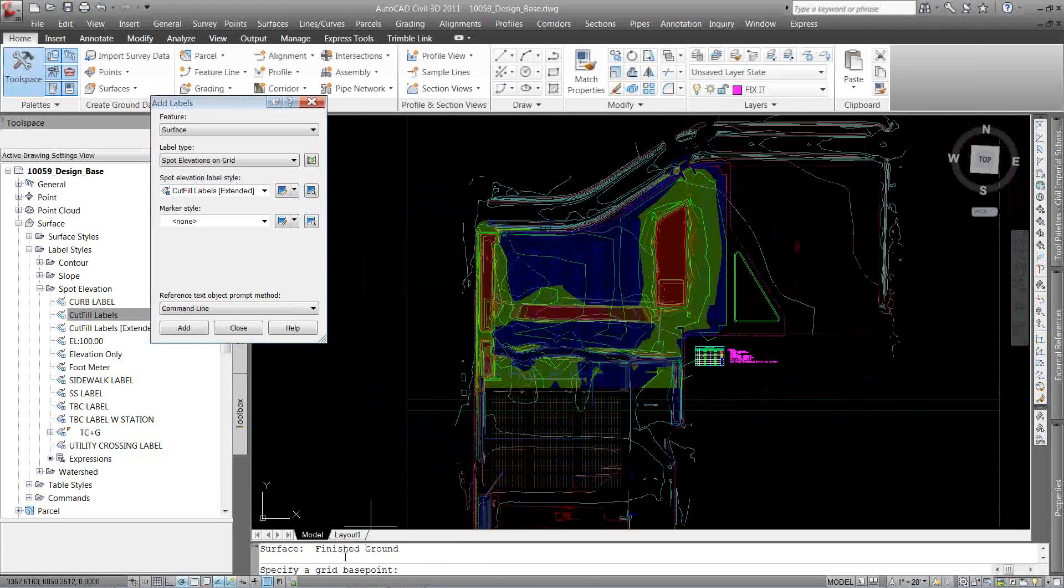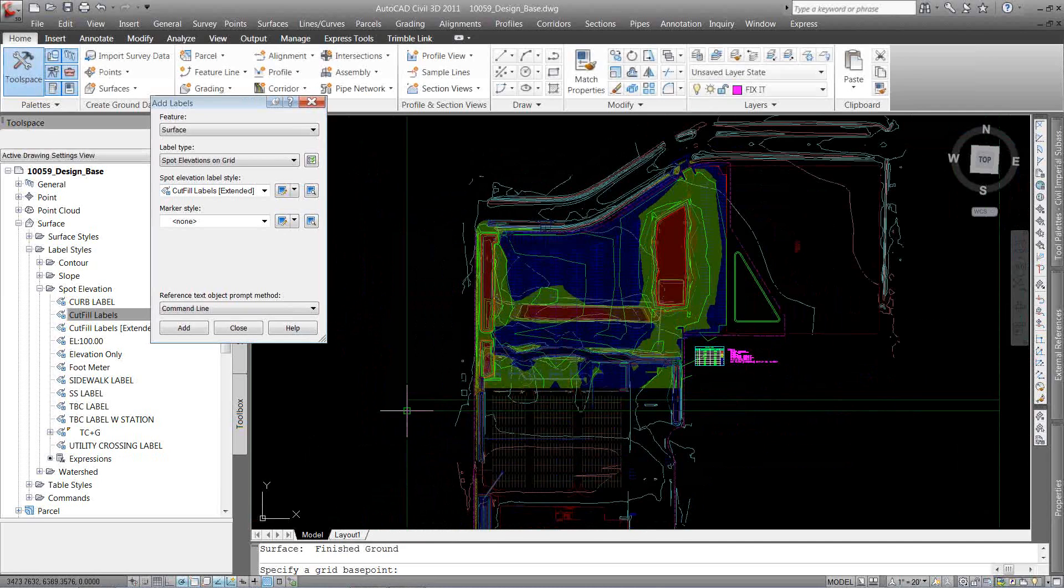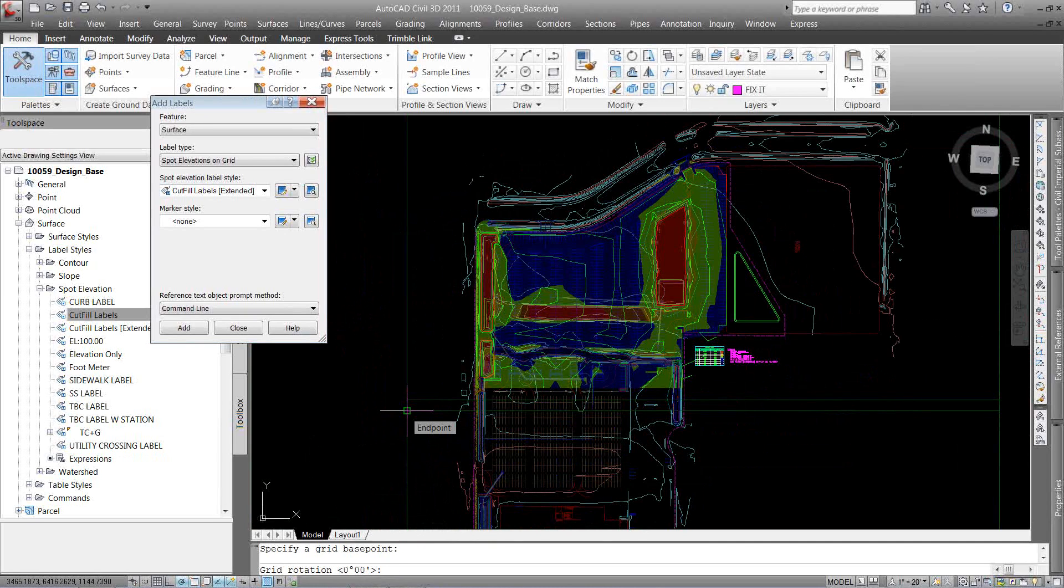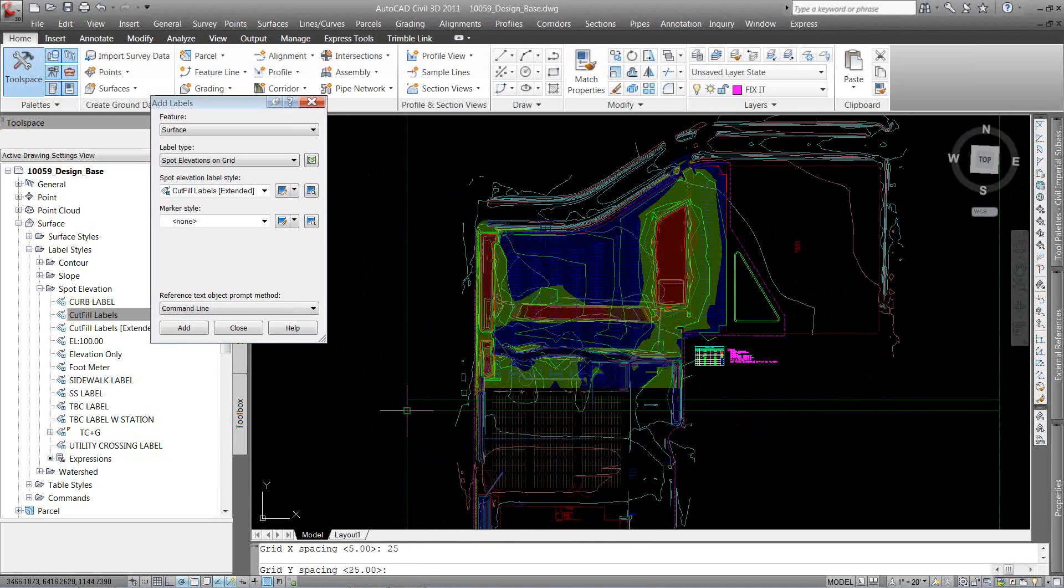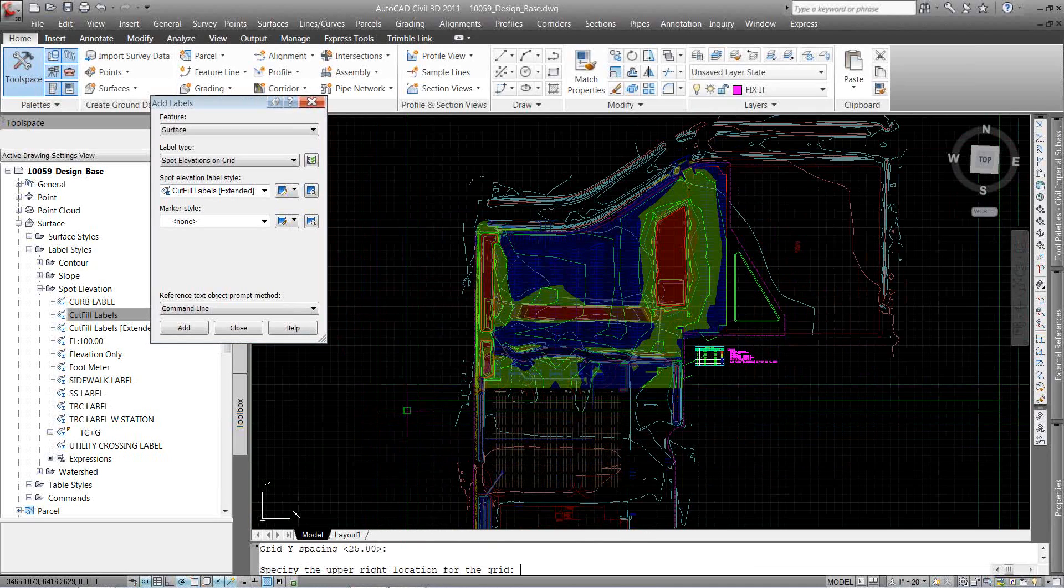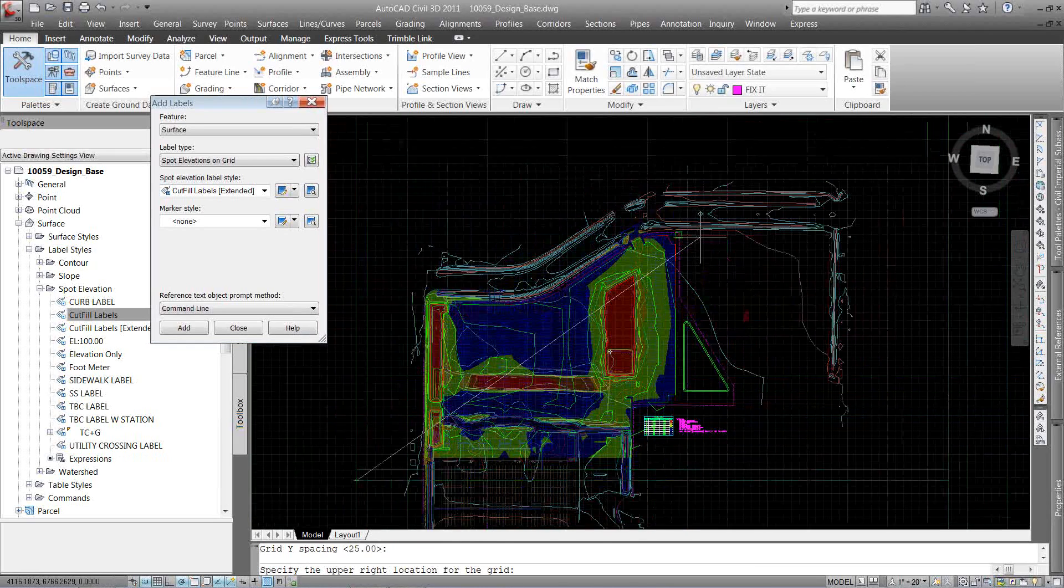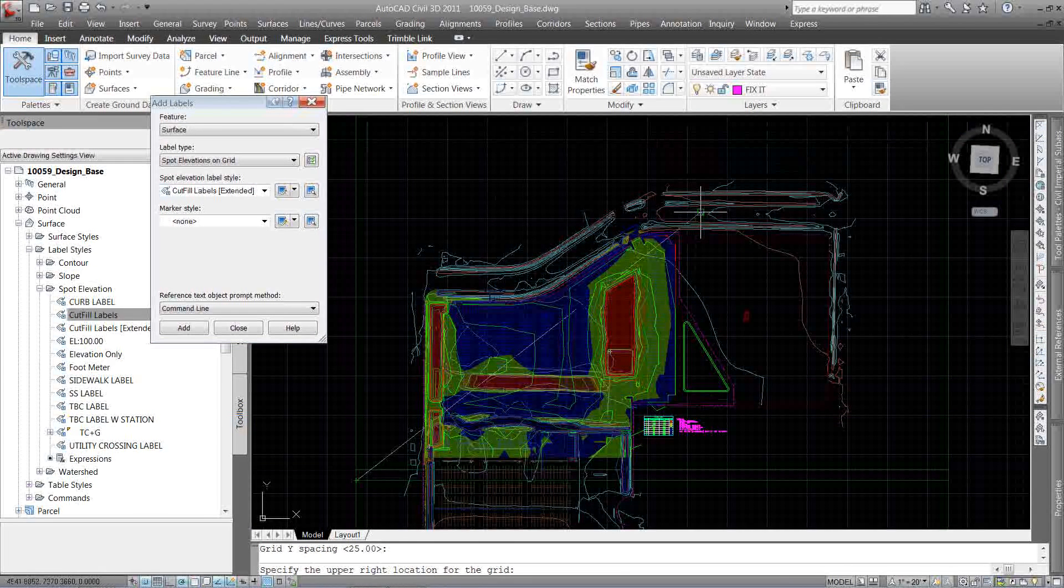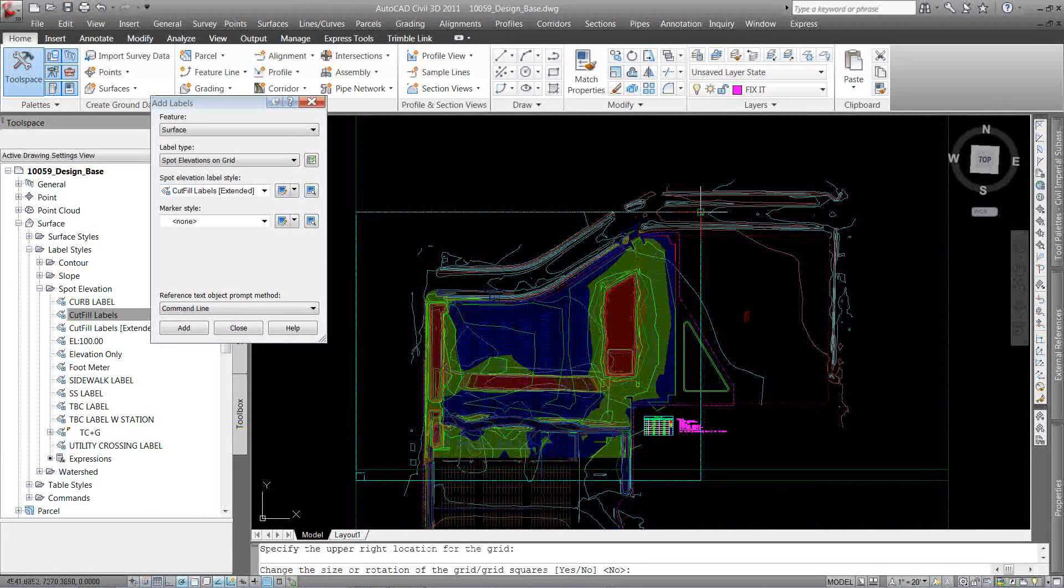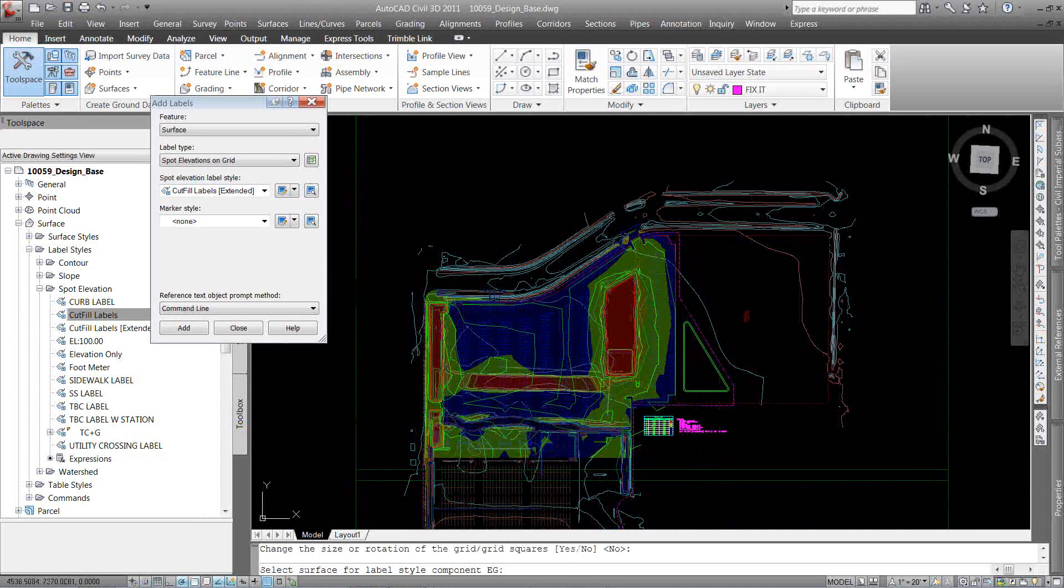So just like LAN desktop is going to ask me to specify grid point, usually the bottom left. Grid rotation, I'm going to leave it at zero. Grid spacing for this example, let's do 25 feet, 25 feet. And the upper right, again, that area that I want to label is going to be my grid. I'm going to hit enter for no.